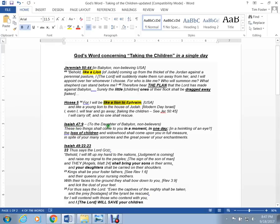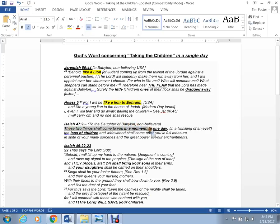Isaiah 47. These two things shall come to you in a moment. By the way, this is to the daughter of Babylon. These two things shall come to you in a moment. In one day, the loss of children.